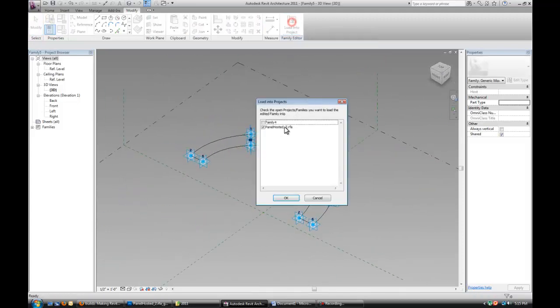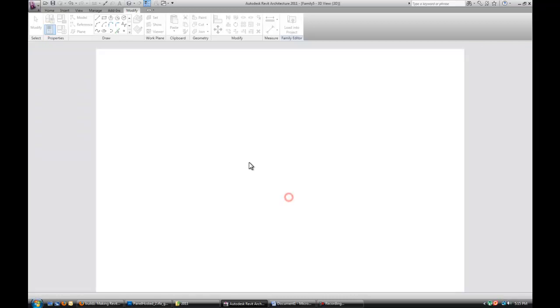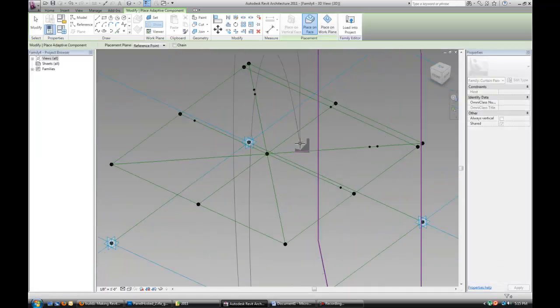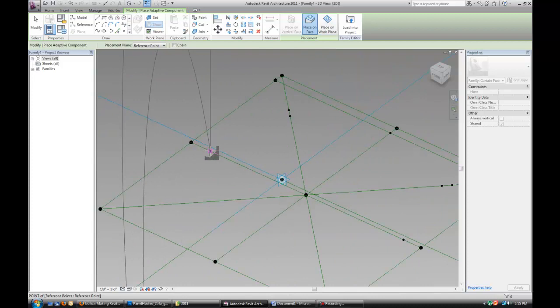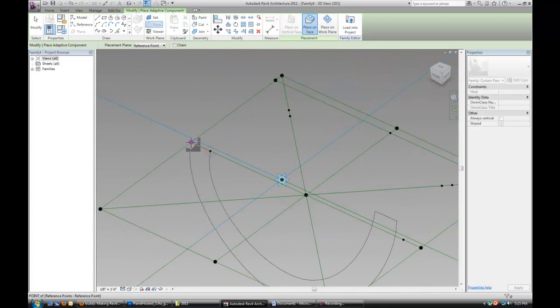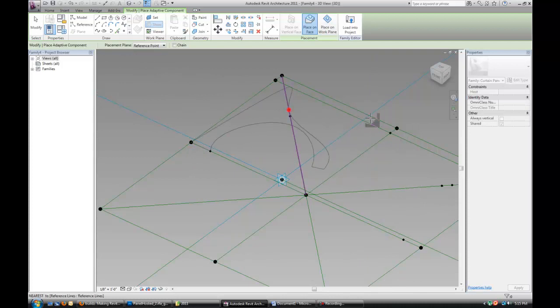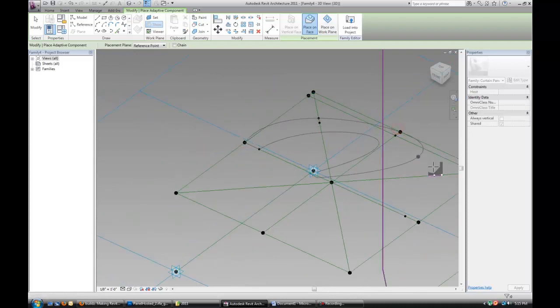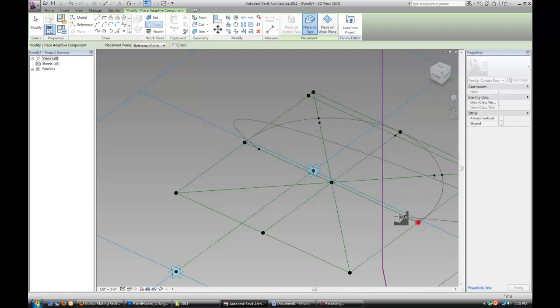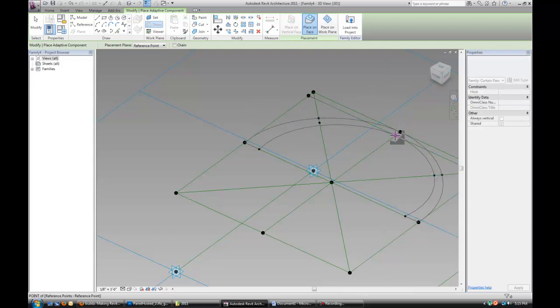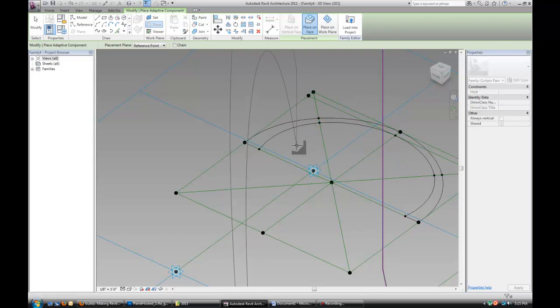So if we load that into our family, we start over here and just go in that order. 1, 2, 3, 4, 5, 6, 7, 8, 9, 10.